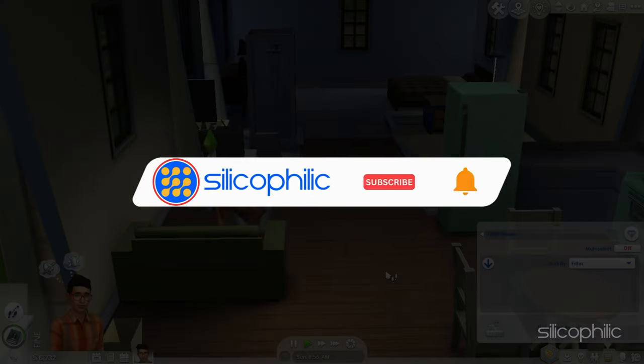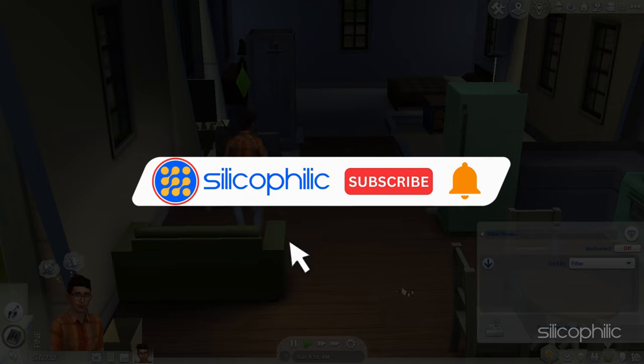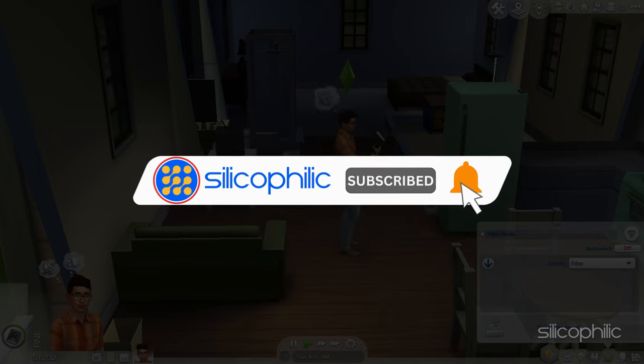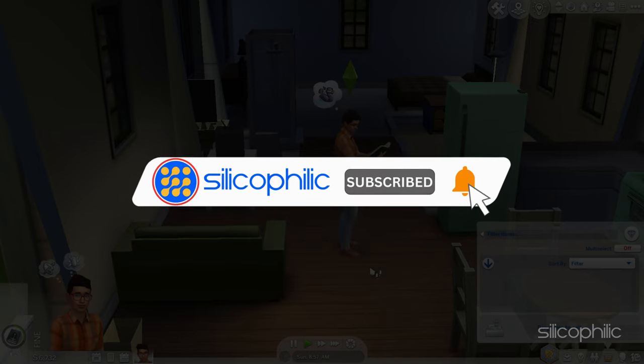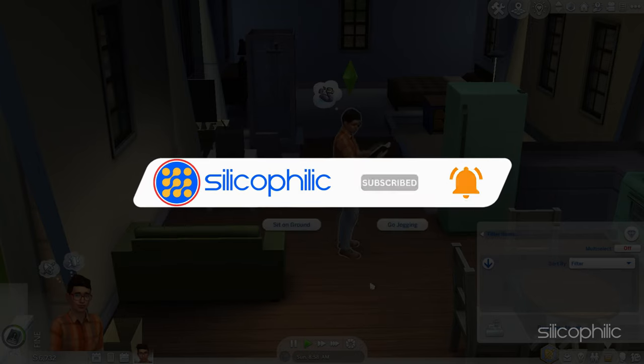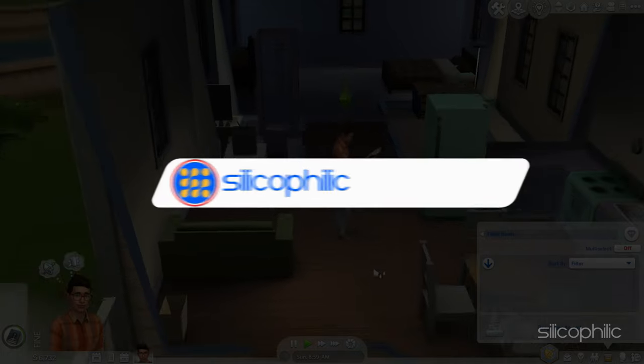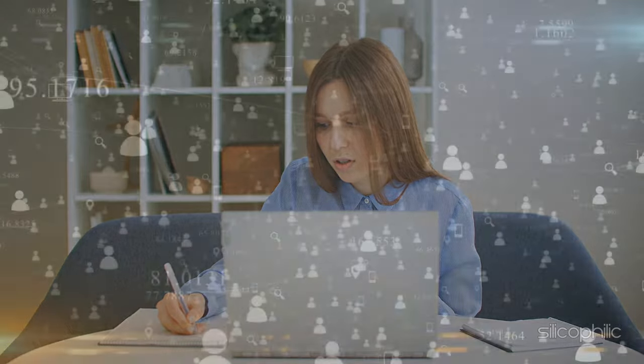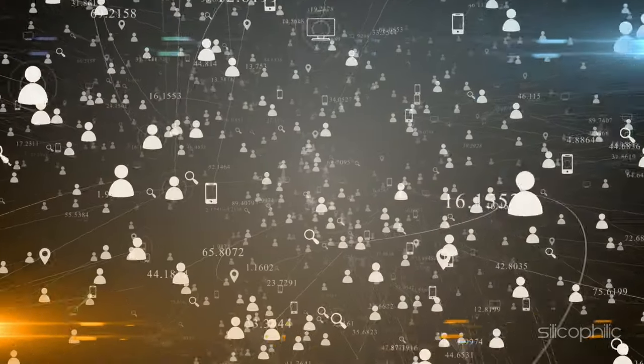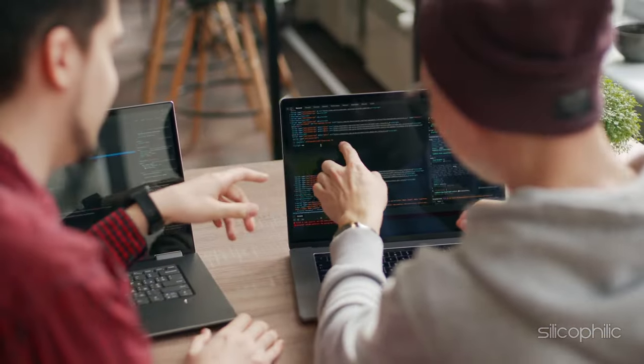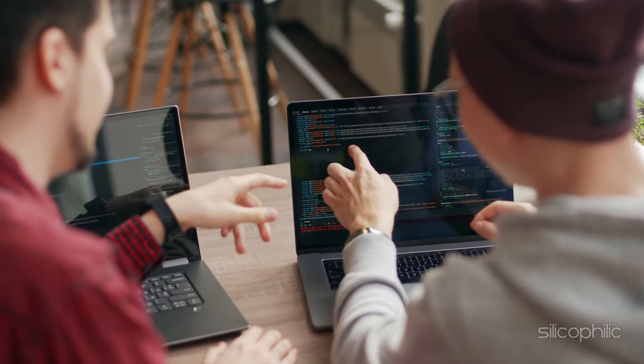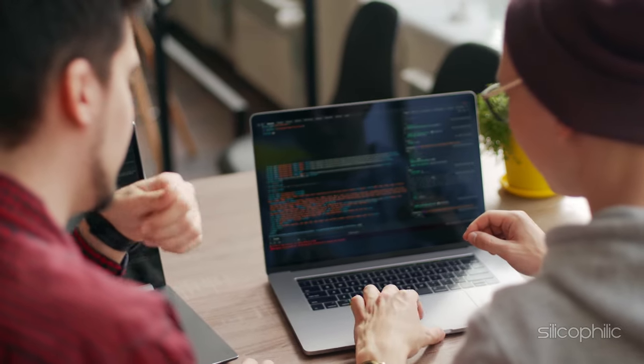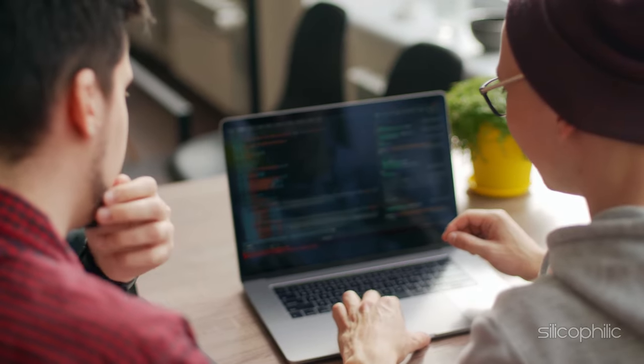Before we move forward, do us a favor by subscribing to our channel and liking this video. It's free and helps us a lot. We do tons of research trying to find the working solutions for you. This way you can stay connected with us and get quick help with your future tech issues. Now, let's get started.